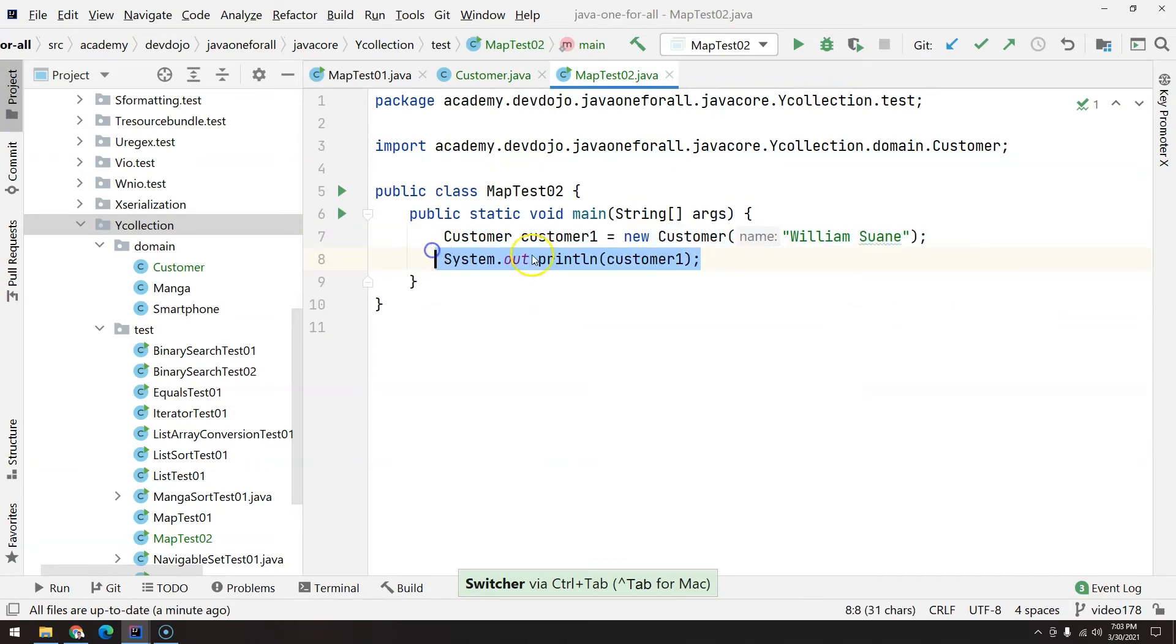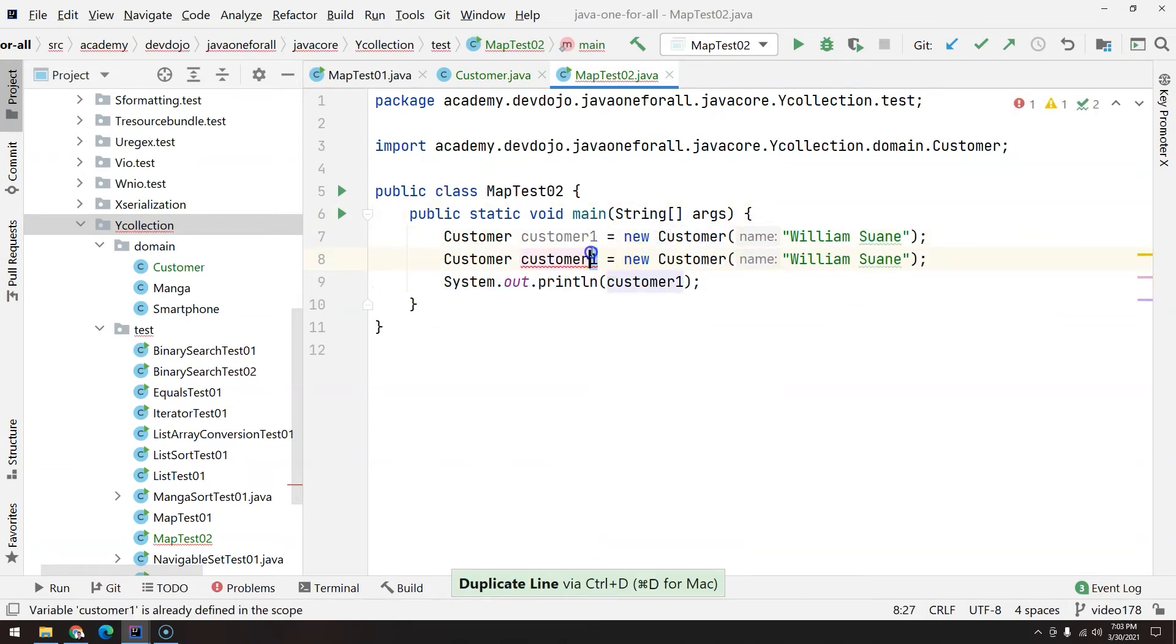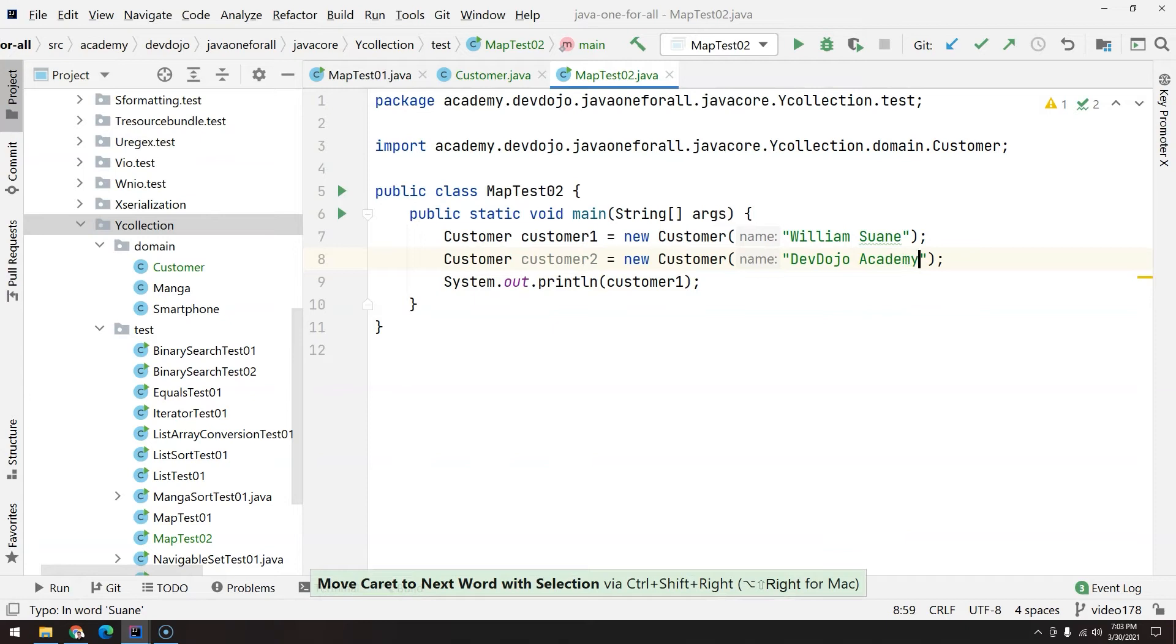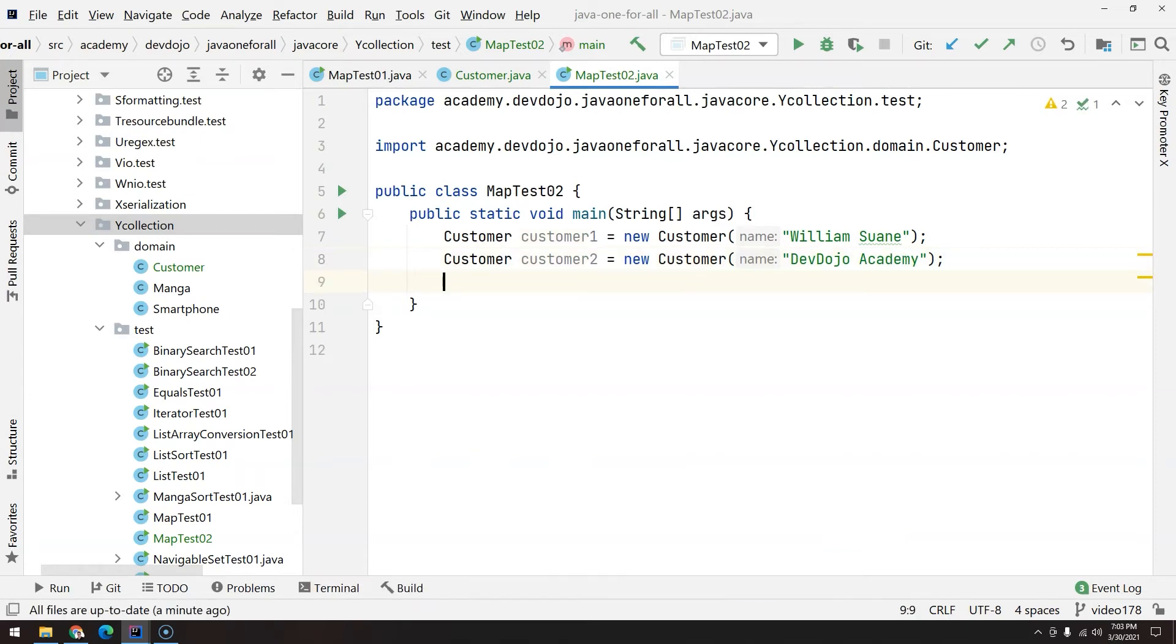So customer one, and let's say customer two will be Dev Dojo Academy. Okay, now I have two customers.